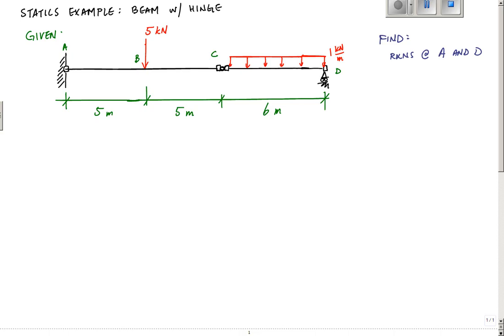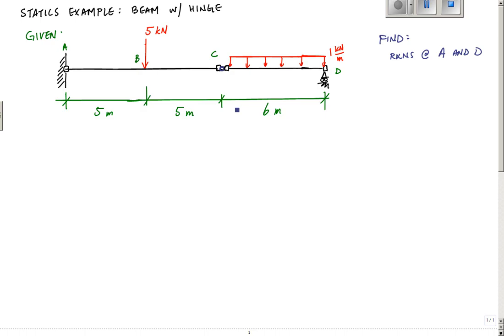So in this problem, I've got a beam that's fixed at point A right here. It's got a concentrated load at B, and then it's got a hinge at C — this little round ball right there — and then a roller support at D. The hinge is a moment release, so what that means is that if I were to make a cut at this point, the internal moment there is zero. And that helps this structure as a whole to become what's called statically determinate.